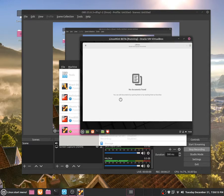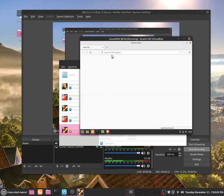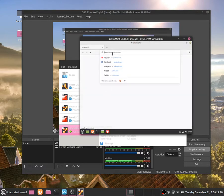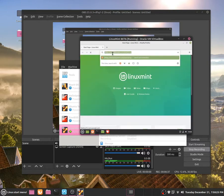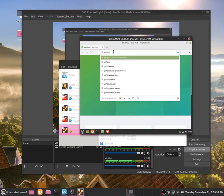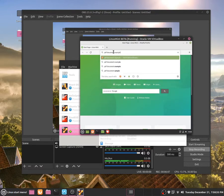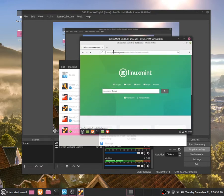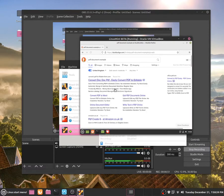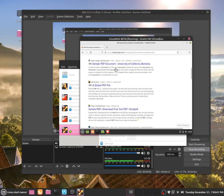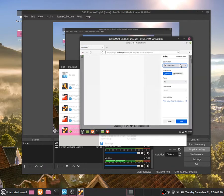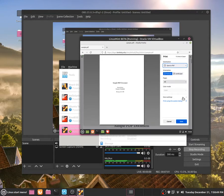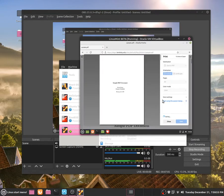Now, what we can do is basically download a PDF document from the internet in this virtual machine, and basically search for PDF document example, and then maybe we can just download an example or something like that. Okay. So sample PDF, yeah, university of that, and I don't know if I'm allowed to do this, but whatever, it's on the internet, so I guess I can save it to a PDF, and now we can save it, and now we can save it from here.